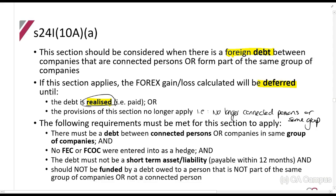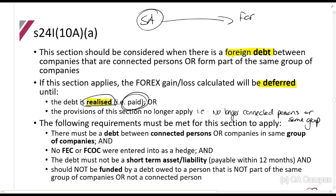When is a debt realized? A debt is realized when it is paid. What they're trying to do is stop a South African company and a foreign company — the South African company being the one that gets taxed — from having all sorts of gains and losses over several years while a debt is outstanding between them. They're saying: if you're in the same group of companies, we don't view it as if you've really suffered a loss. You'll only suffer a loss or make a gain when it is eventually realized.